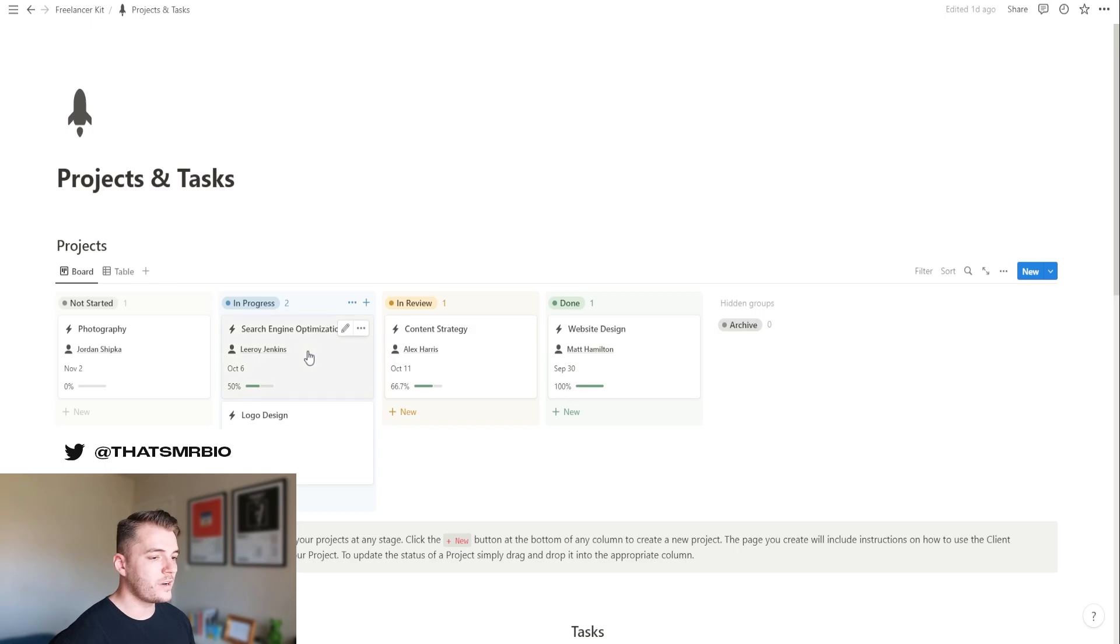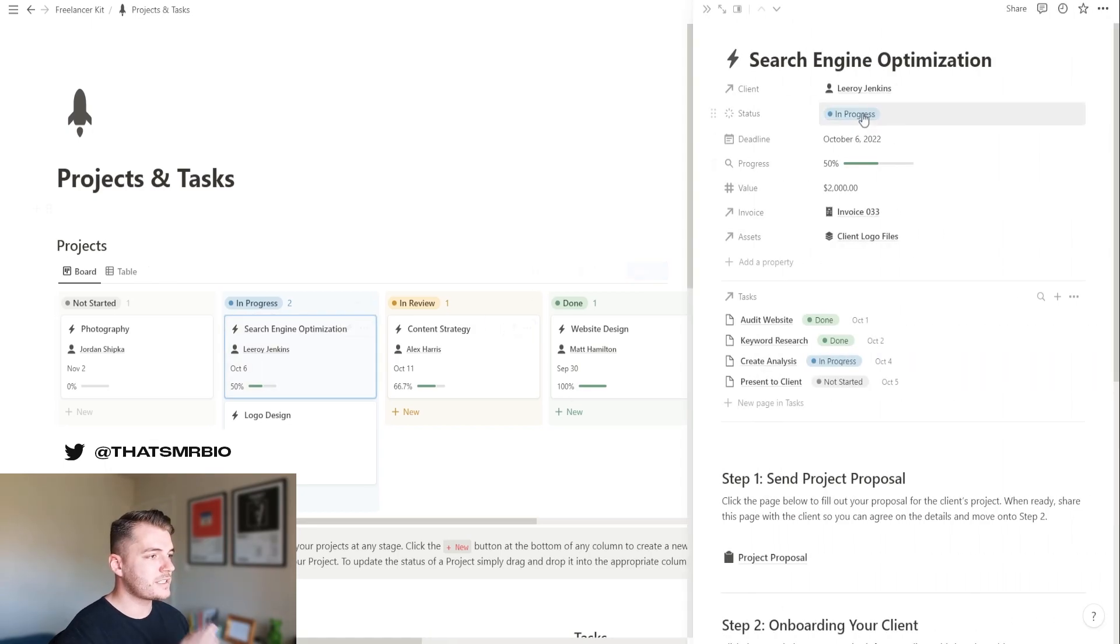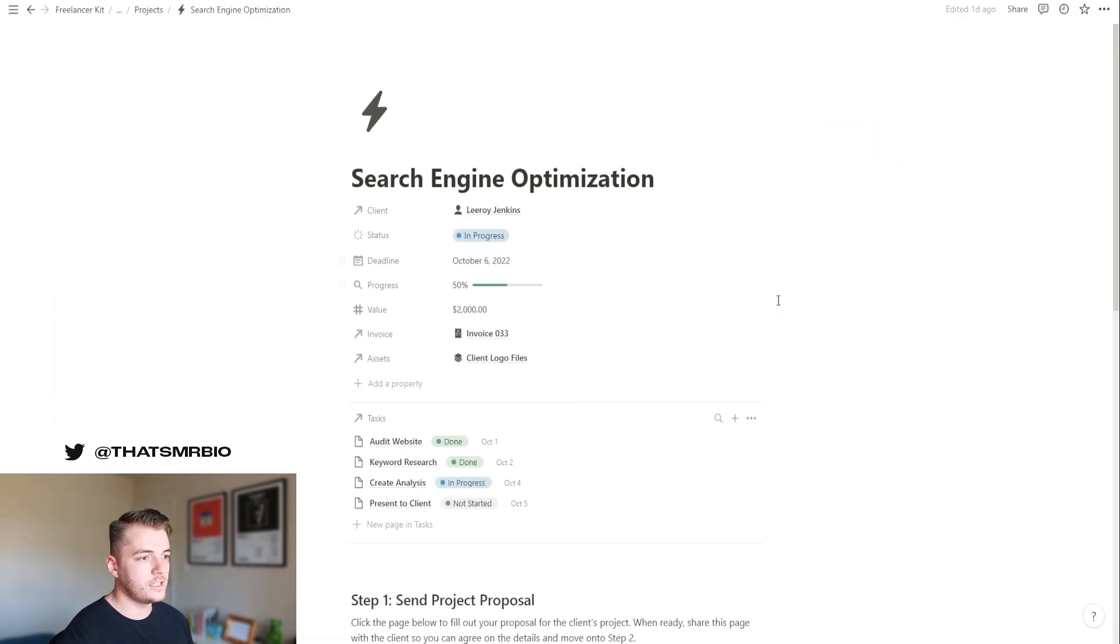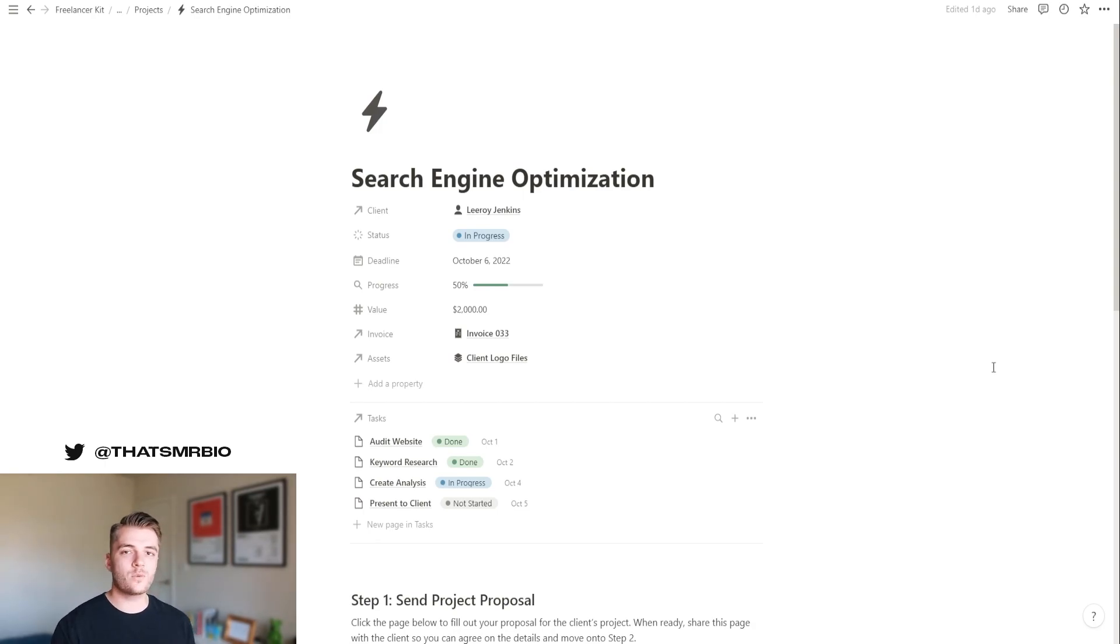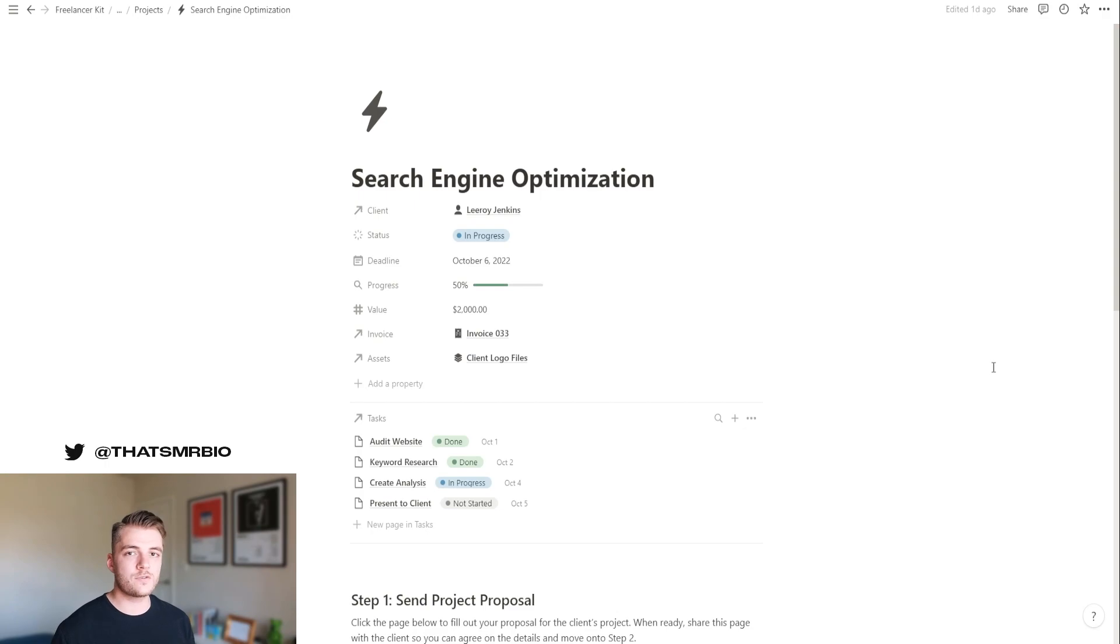Now, if we click into one of these, we have a system built out that I want to show you that you can use for onboarding your clients very easily. One of the goals I had with this template was to basically make it a very quick process for you